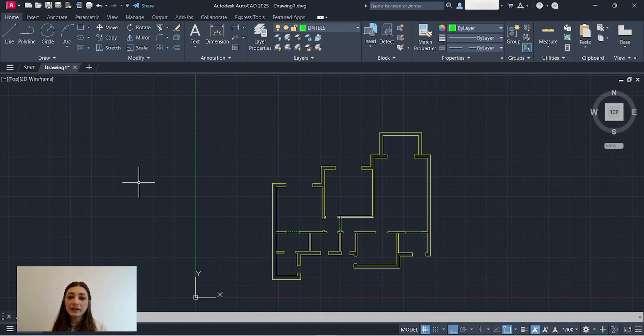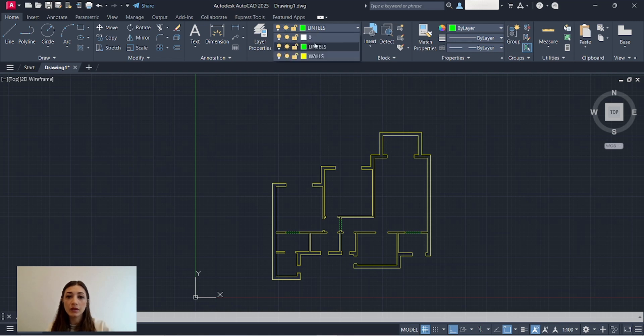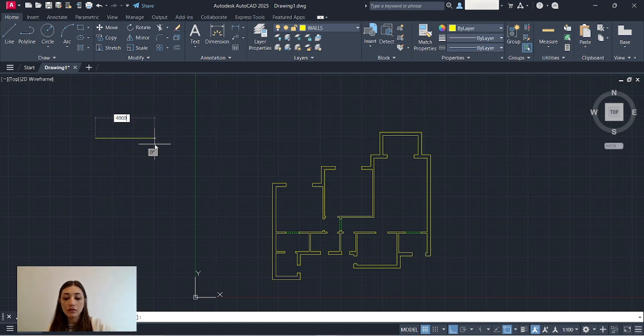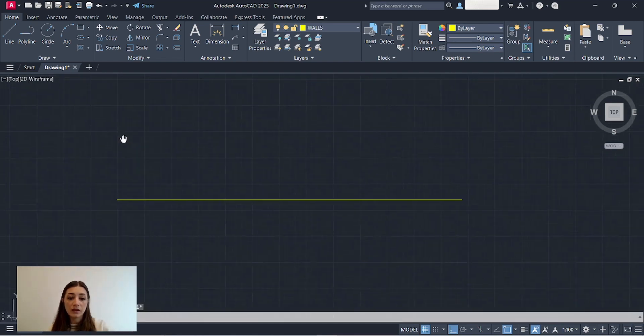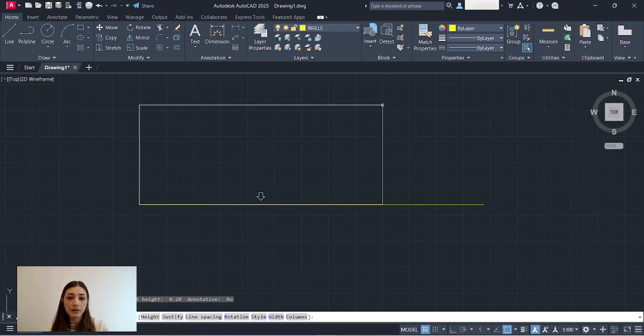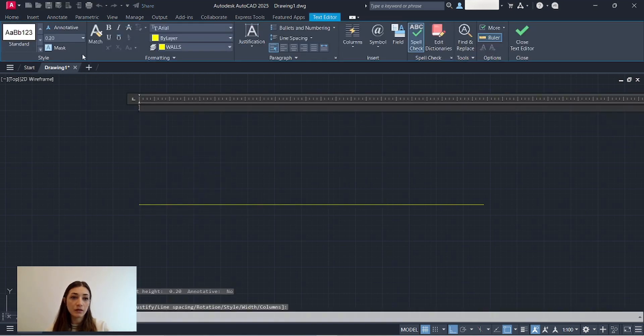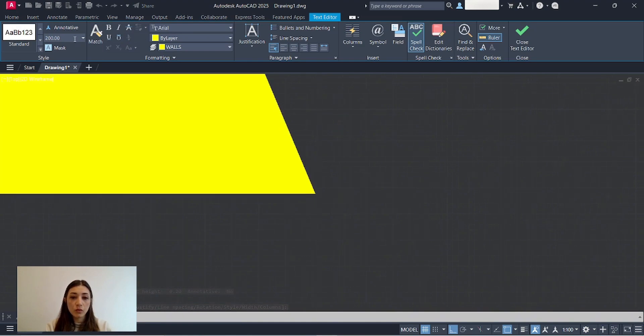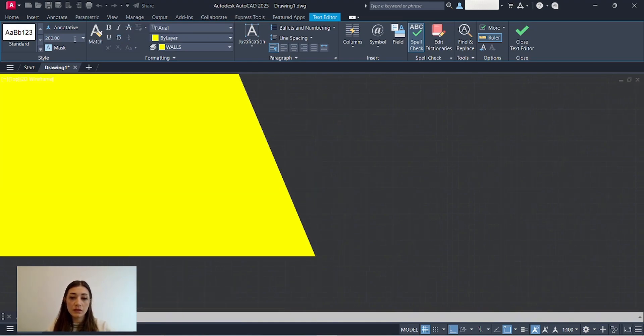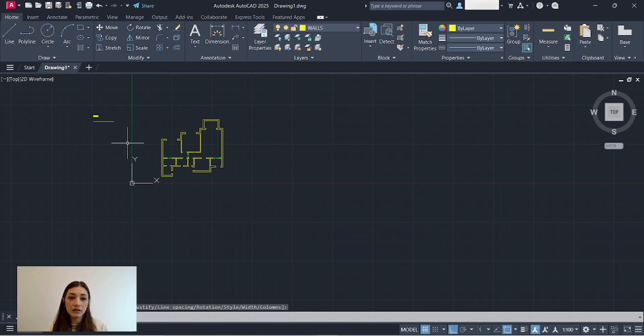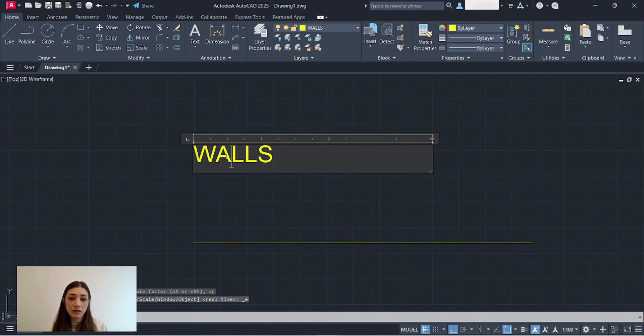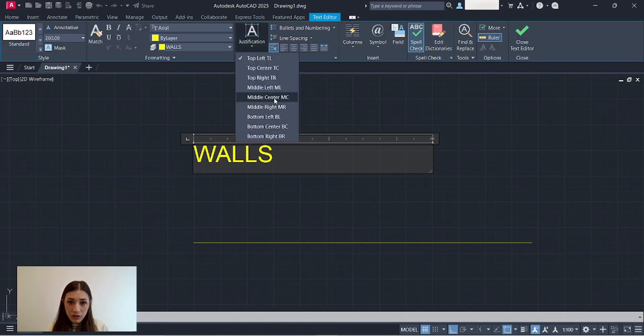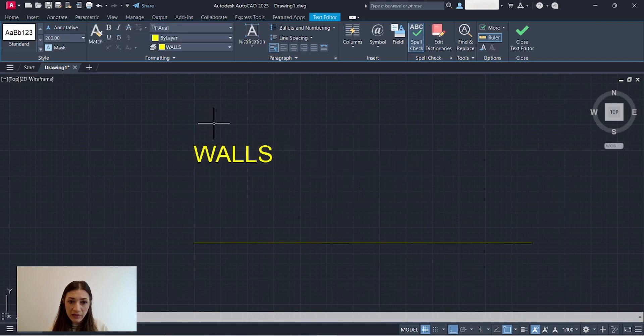Now I'm going to create a list of the layers that I created on the side here. I'll go back to the walls, draw a line here, add text. Font size, change to 200, walls, and I click outside, double click, adjust the justification to bottom left.